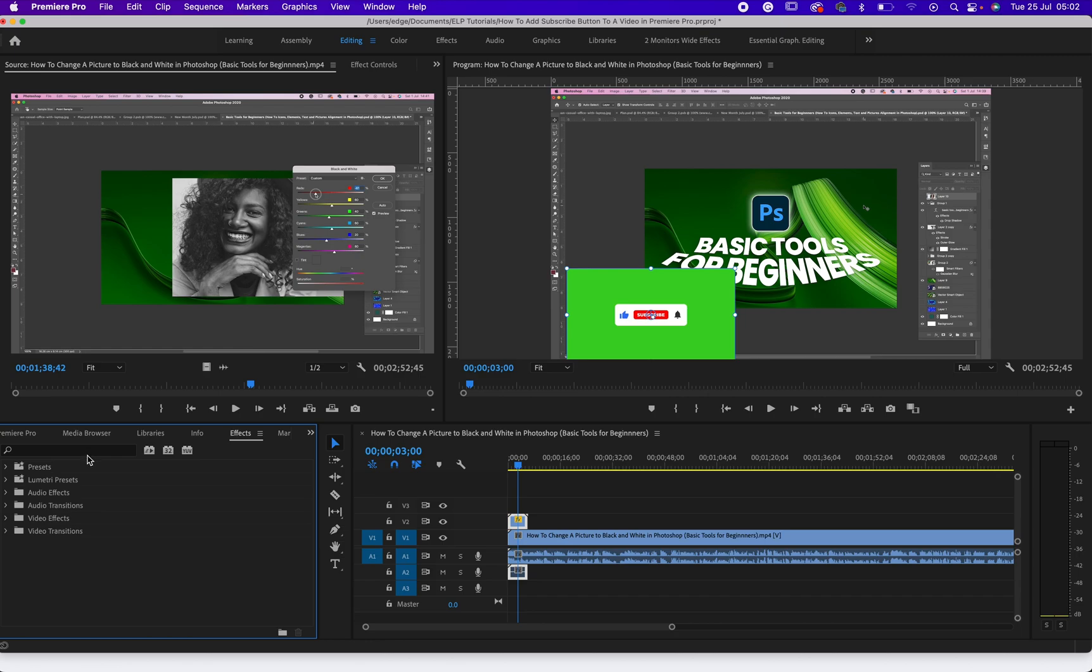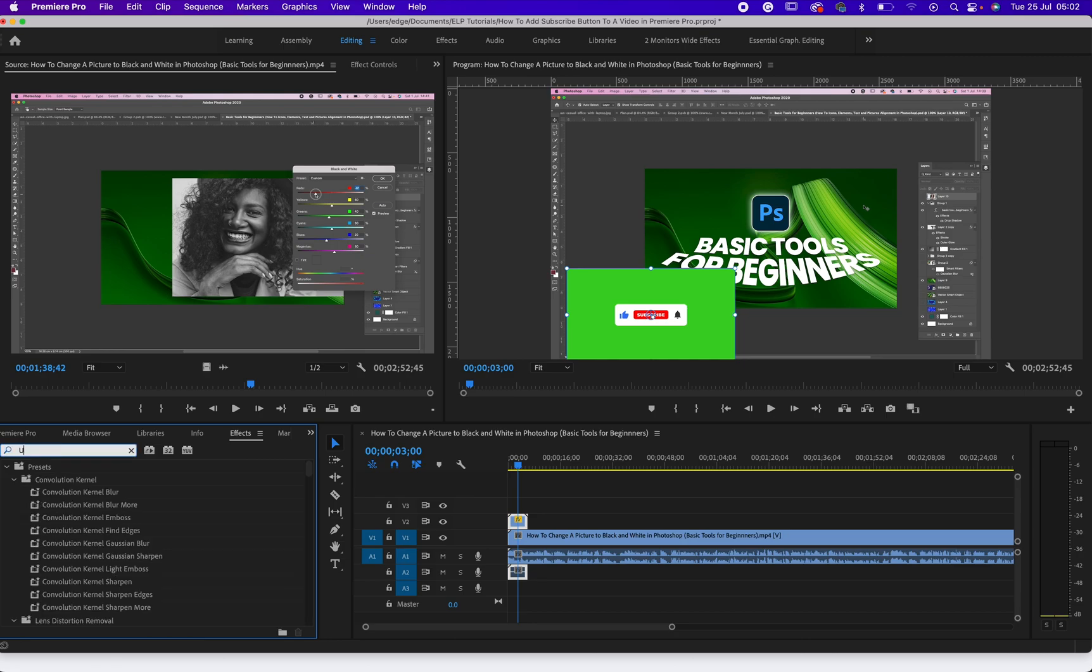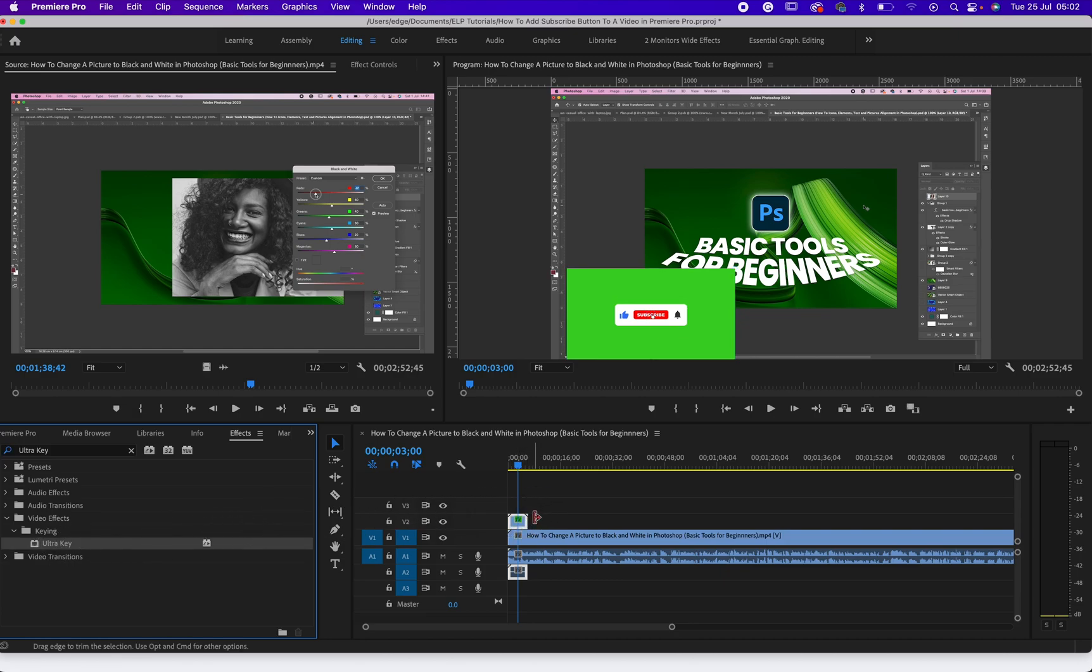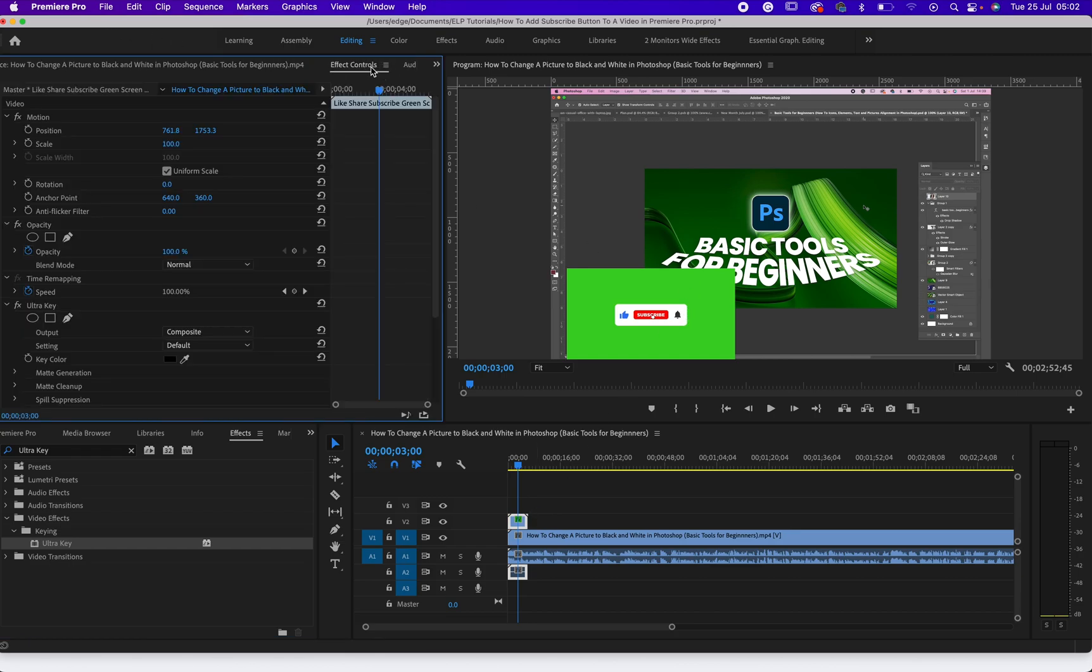Then after selecting effect, click on this search area and search ultra key, okay, for ultra key. Then drag it to your video, drag that particular effects to your video. After that, then come to effect control.